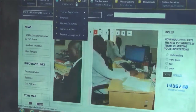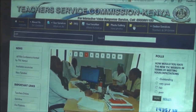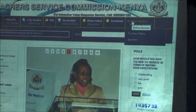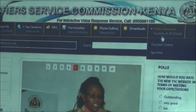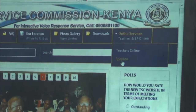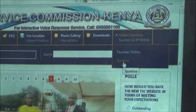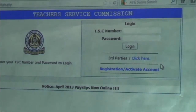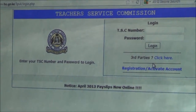Then once you open the website, this is what you will see — Teachers Service Commission. They have all these options here, but our main interest is the Online Services. Under online services you have Teachers Online and the Three Pin Online. When you click on Three Pin Online, that is when you will be able to access your base link.